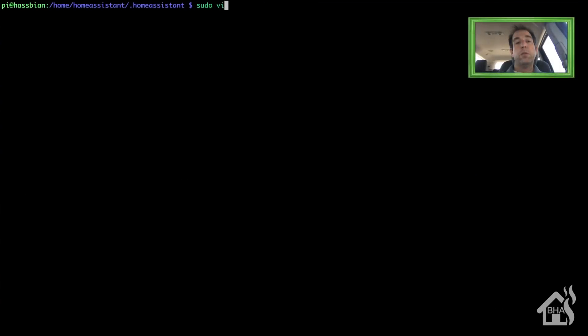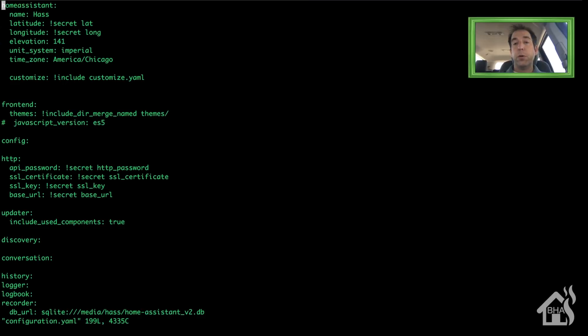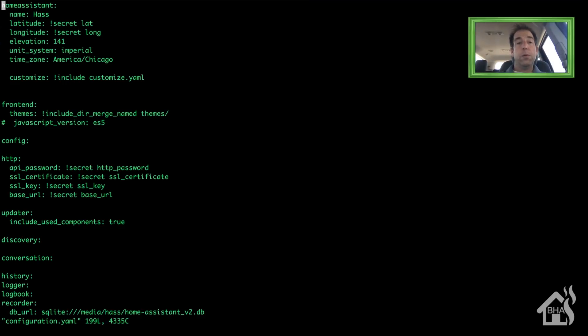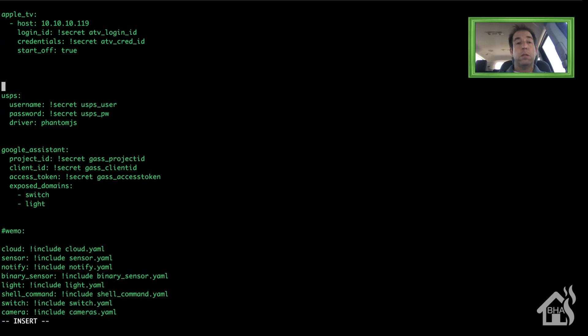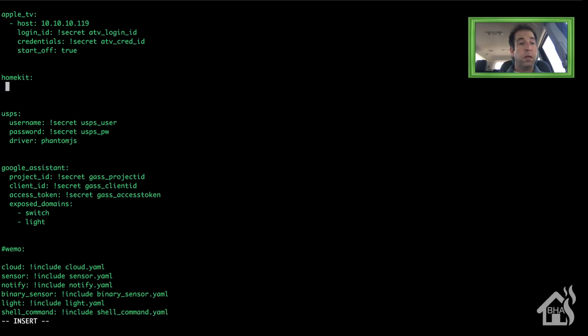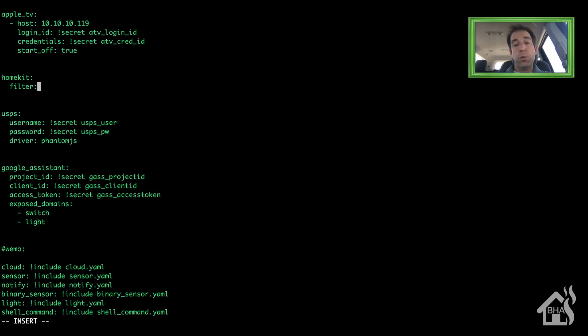Alright, so we're going to start by editing our configuration.yaml file. We're going to add in that new HomeKit component. I'm going to scroll down to the bottom here and find an open section. The type of component is HomeKit, and at that point, all we need is if you want to filter.